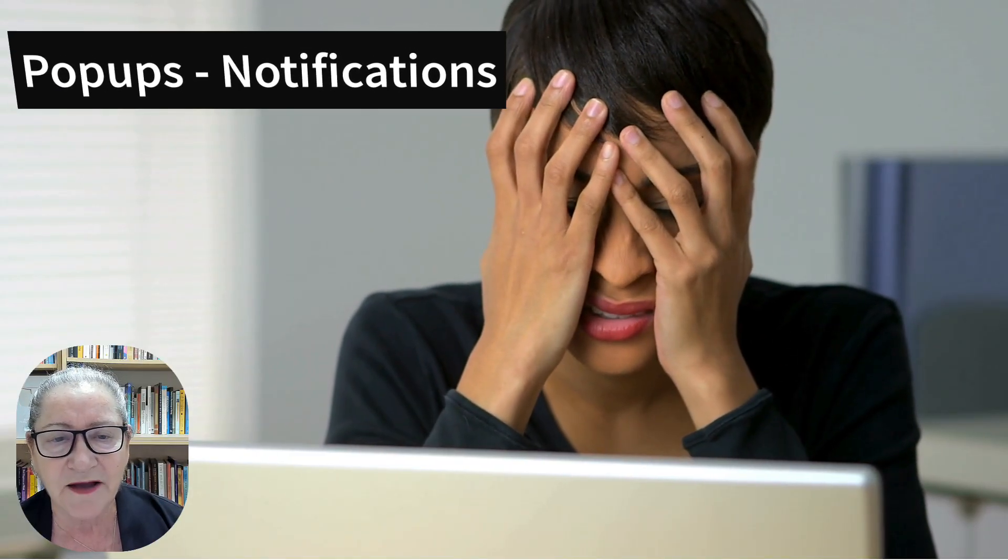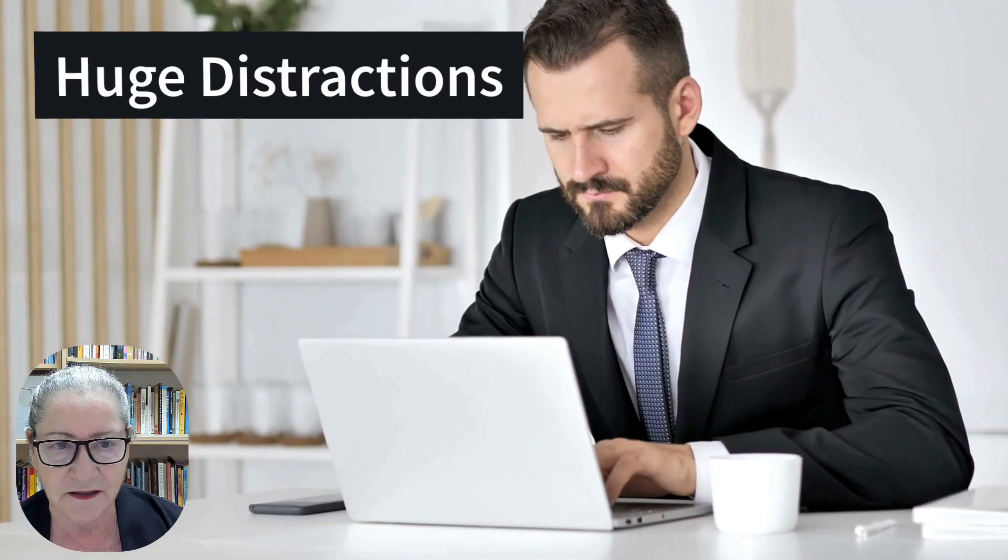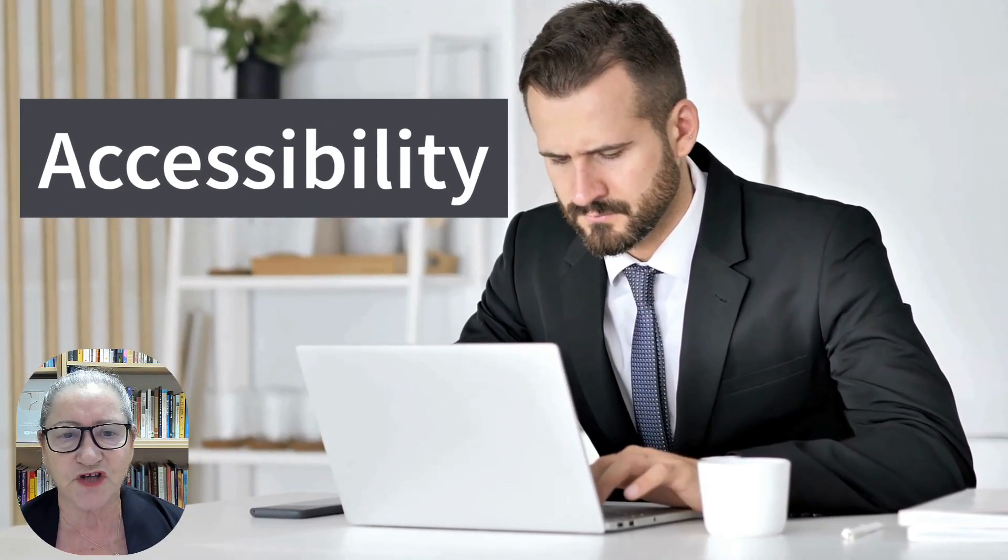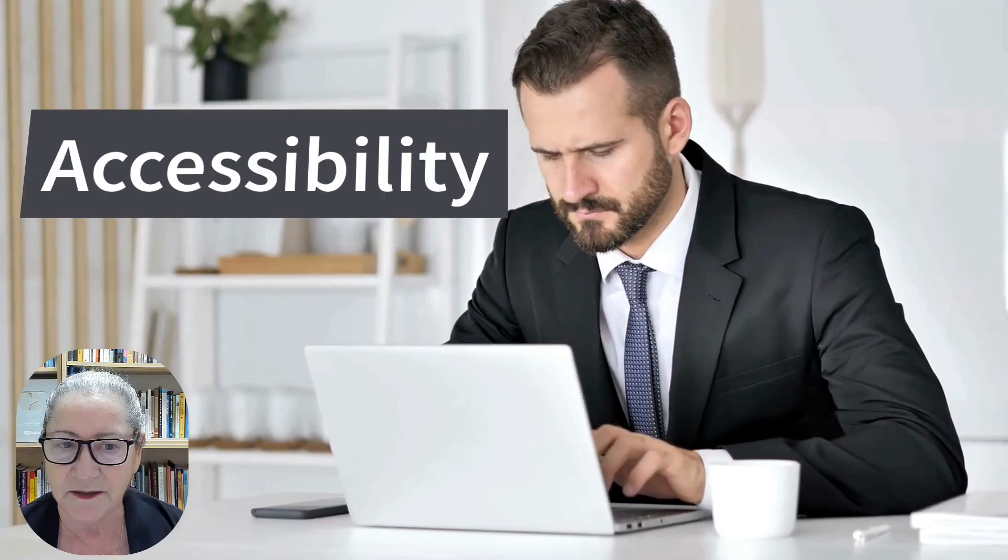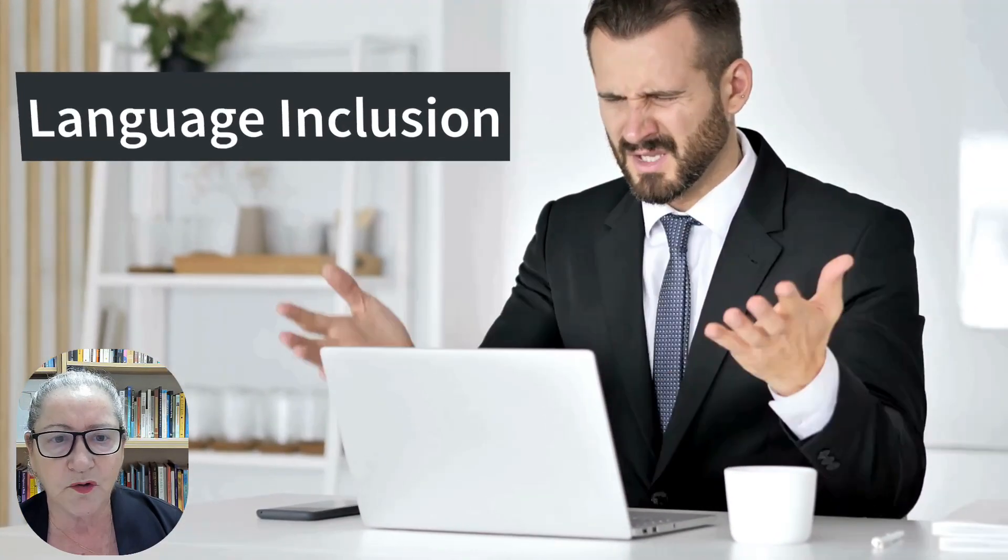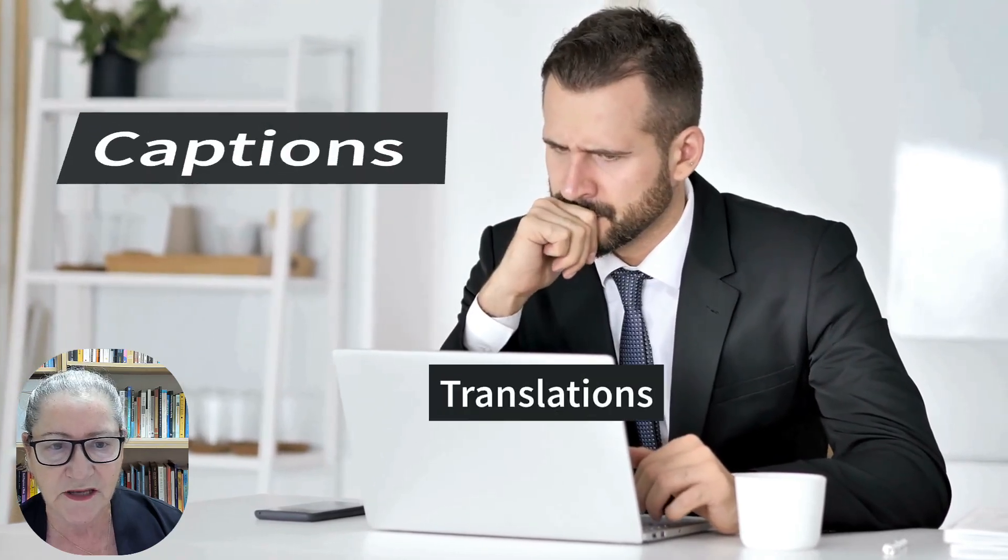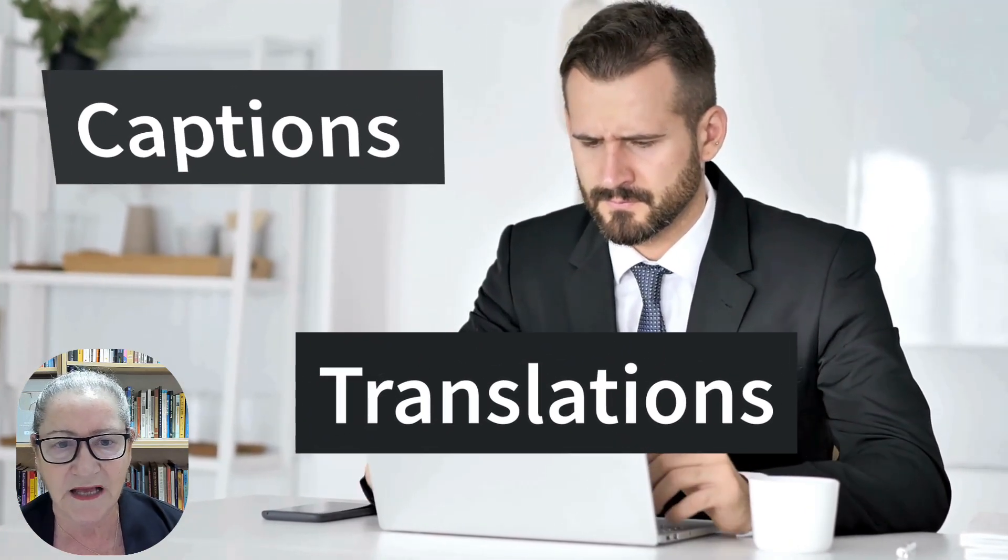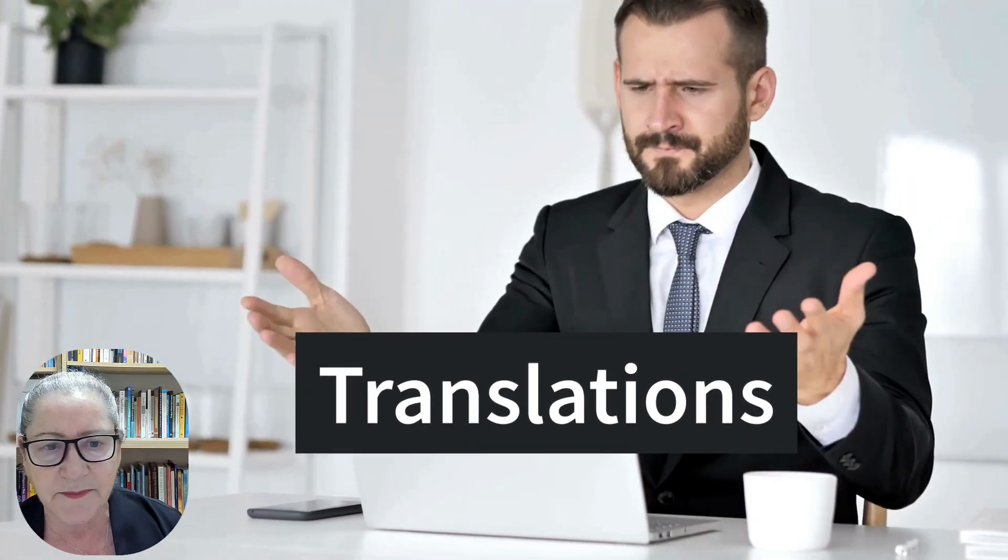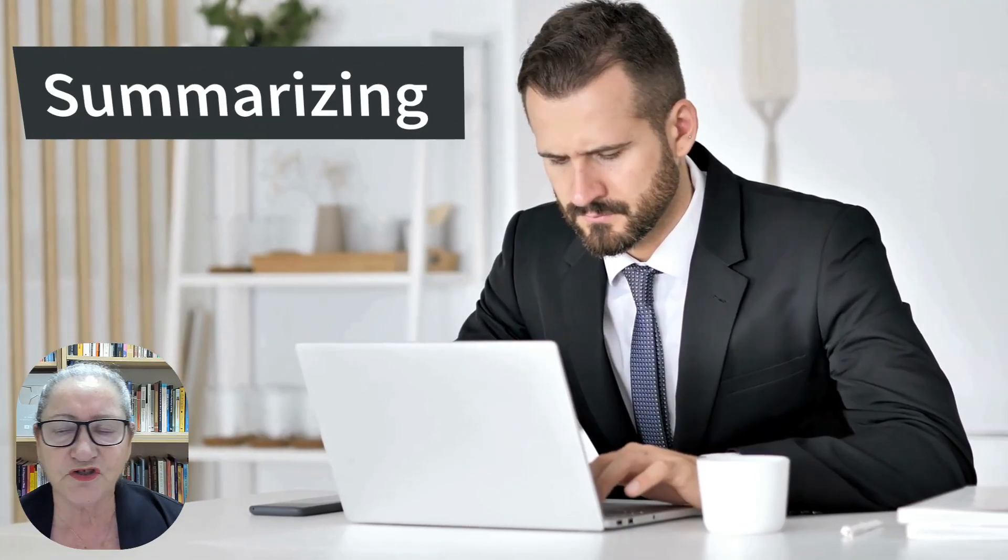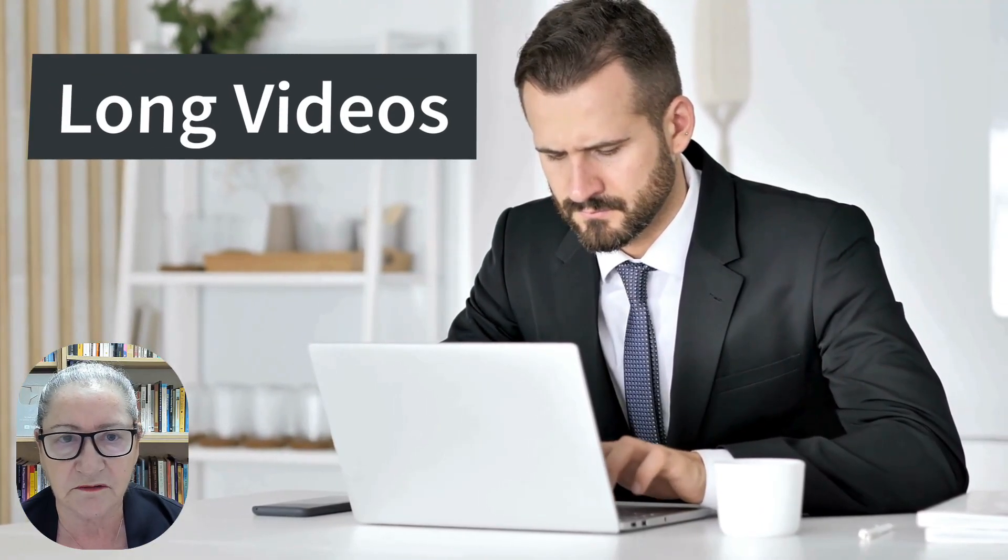Even minor mistakes require trimming and re-editing, which can take hours. The second challenge is accessibility and language inclusion. Creating captions and translations by hand is demanding and slow, limiting how many lessons I can produce. The third challenge is summarizing long videos.